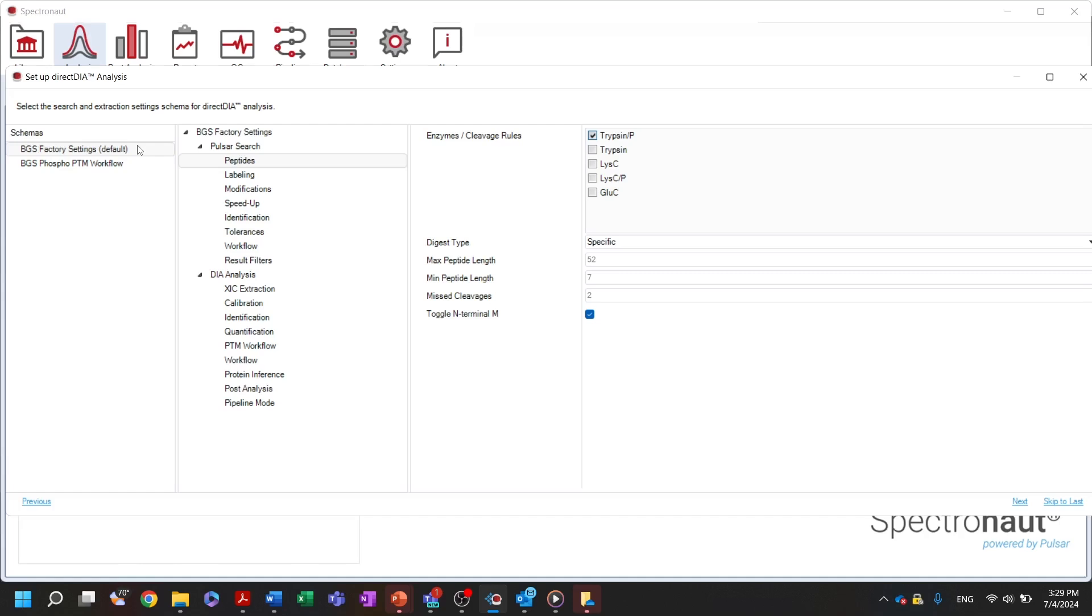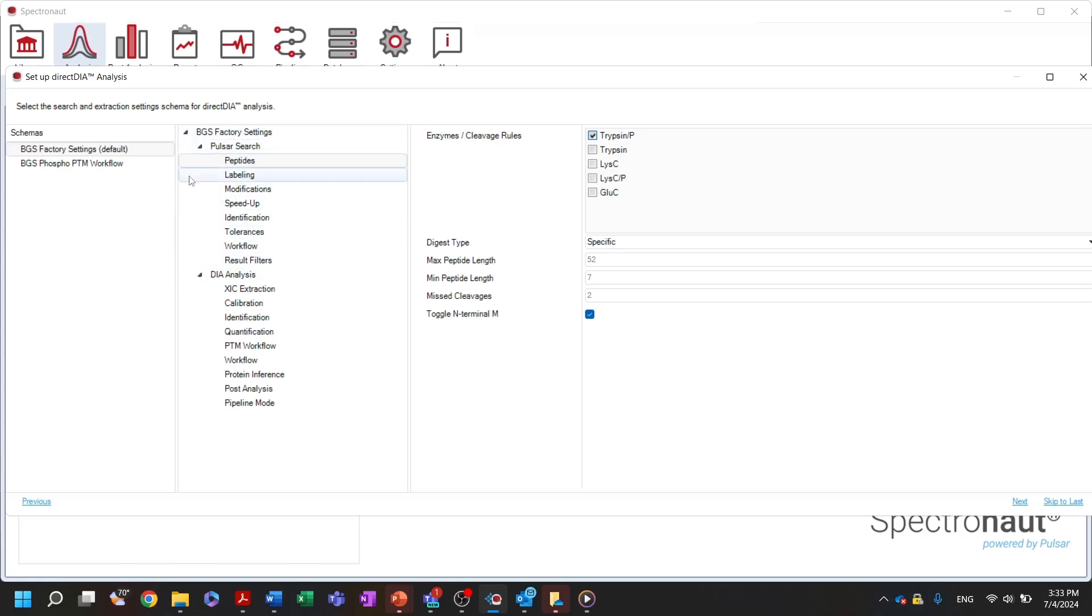Here you can select your own settings schema, predefined in the settings perspective, or you can change the settings directly in the wizard. You will notice immediately the direct DIA settings consist of two parts: Pulsar settings for the spectrum-centric search and DIA analysis for the peptide-centric data extraction and quantification.